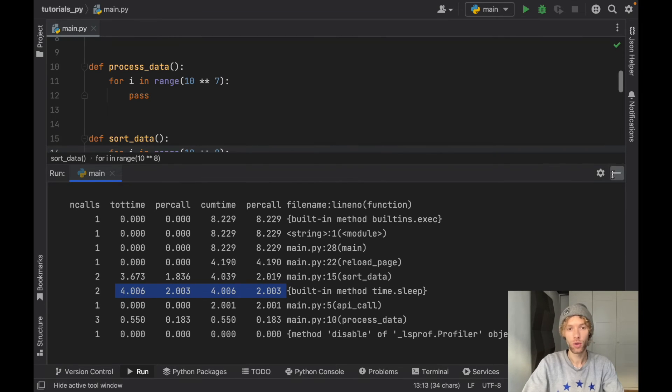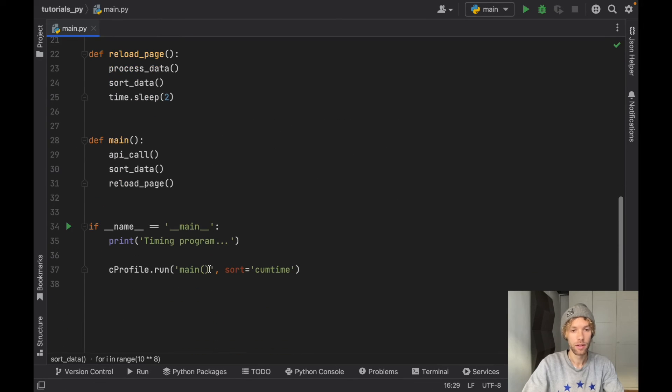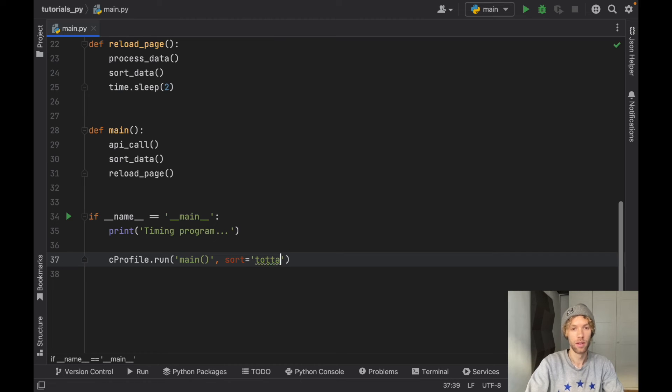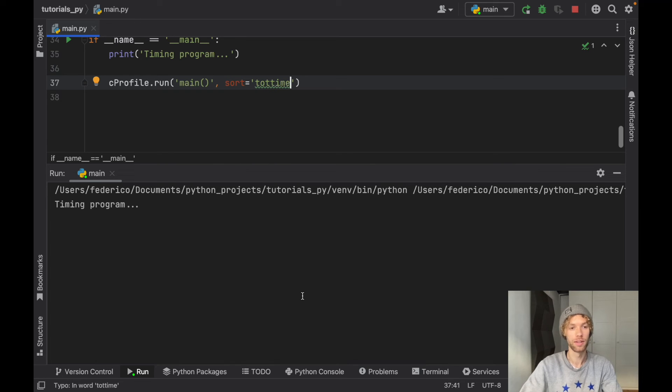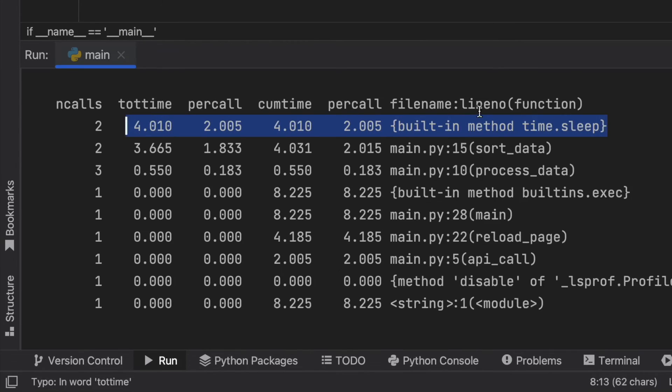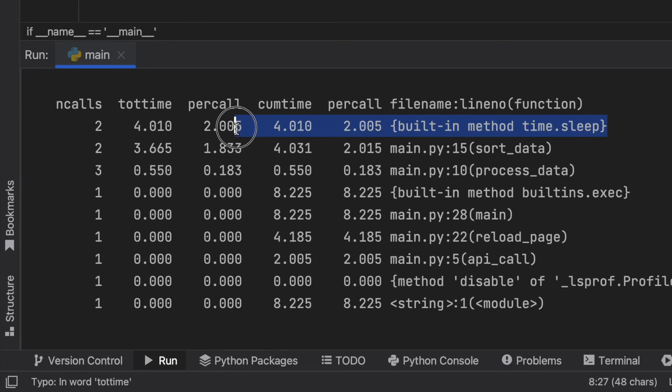So let's try doing something different. Let's go down here and change the sort to total time, so tottime, and if we run this we're going to get a different graph. It's actually going to be the same graph except it's going to be ordered differently. So now with the total time we can see where our program is actually taking the longest. We have the main function of course, but here we can see a function that took four seconds for no particular reason.